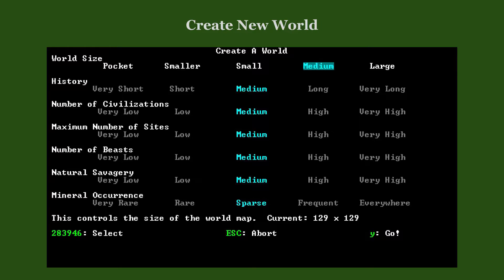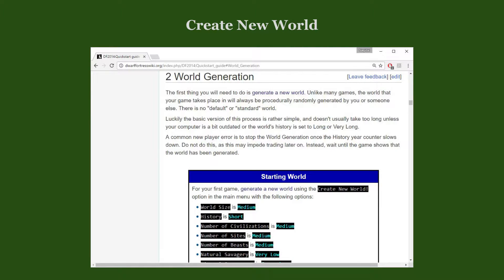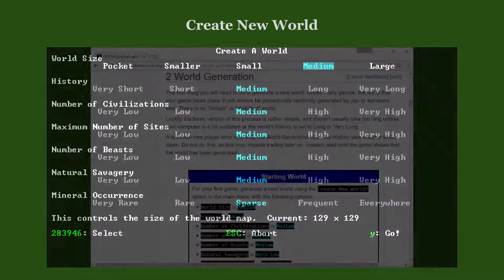Each of these can be set to either of five values from very low to very high. The settings are self-explanatory, and each of them is described in good detail in the wiki article about world generation. For your very first embarks when you learn the game mechanics, any setting will do fine.